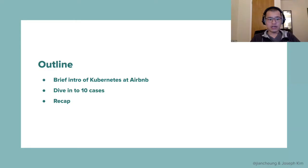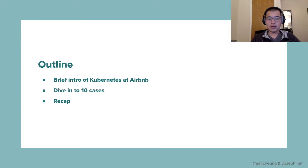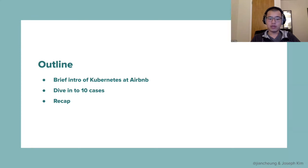So the outline of this talk will be one, we're going to give a brief intro of Kubernetes at Airbnb. Two, we're going to dive into 10 cases of how we actually mess things up. And three, we're going to go over and do a recap.